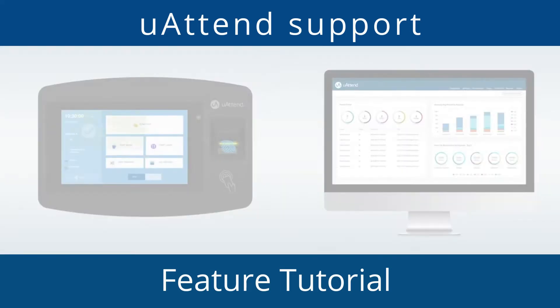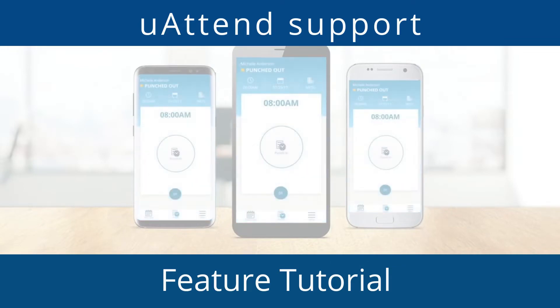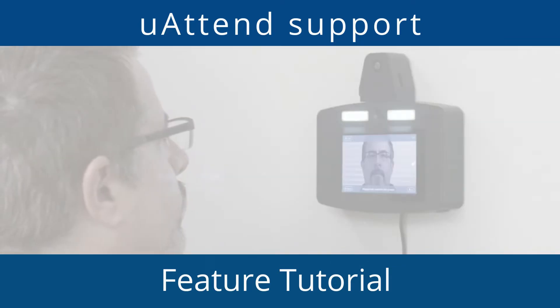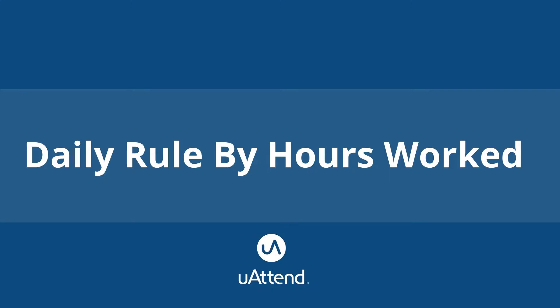Hello and welcome to another uAttend by Chronologic YouTube tutorial. My name is James and I am part of the support team for the uAttend system, and today we will be covering daily rule hours worked.